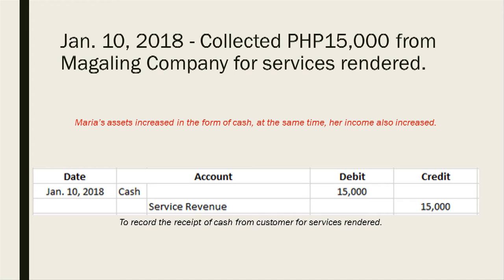On January 10, 2018, she collected 15,000 pesos from Magaling Company for services rendered. Maria's assets increased in the form of cash, and at the same time her income also increased. The journal entry for January 10 is: debit cash and credit service revenue for 15,000 pesos, to record the receipt of cash from a customer for services rendered.